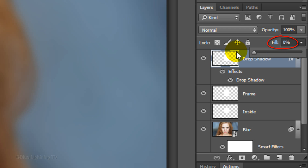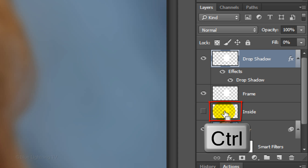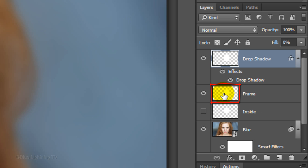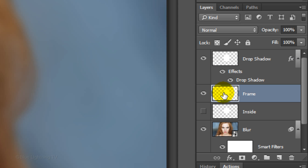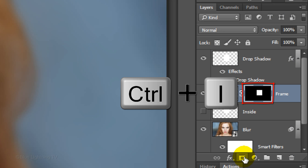Reduce the Fill to 0. This makes the white Fill completely transparent while retaining the full visibility of the drop shadow. Hide the Inside layer and Ctrl-click or Cmd-click on its thumbnail to make a selection of the inside shape. Make the Frame layer active and click the Layer Mask icon to make a layer mask of the selection next to the frame. We need to invert the layer mask so the frame is white and the inside of the frame is transparent. To do this, press Ctrl or Cmd I.